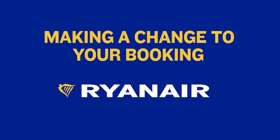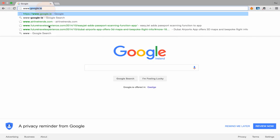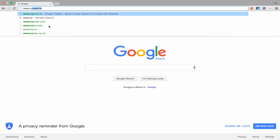If you need to change your trip, add a bag, request travel assistance, or manage anything about your trip, you can do it by accessing your booking on Ryanair.com.